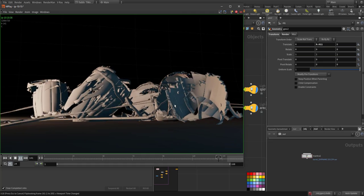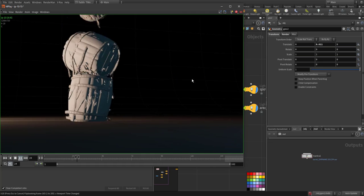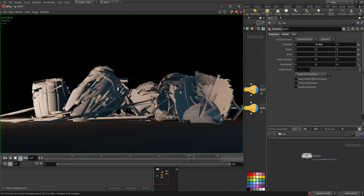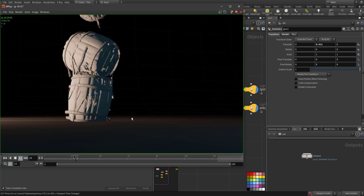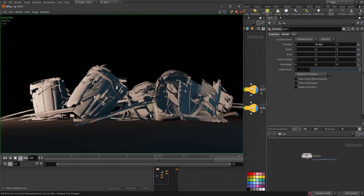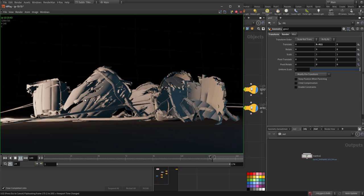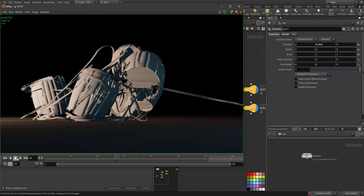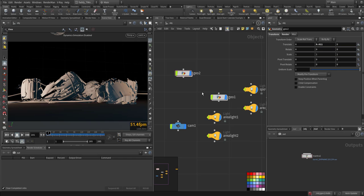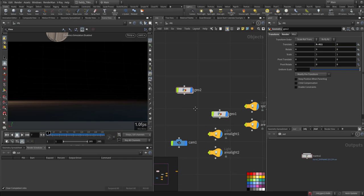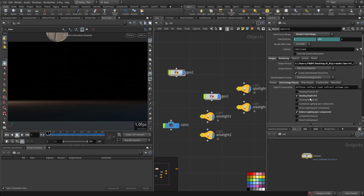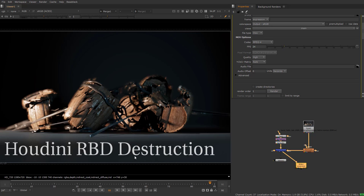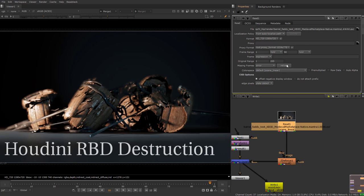Here is a quick flip book. Of course when you increase the fracturing points you will have more accurate and plausible fracture and deformation. When I rendered the output I included a depth pass.